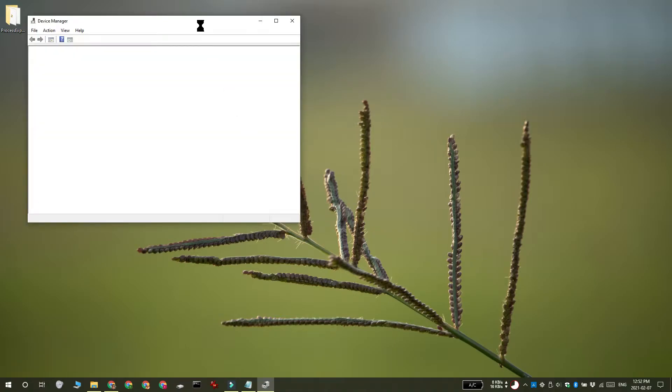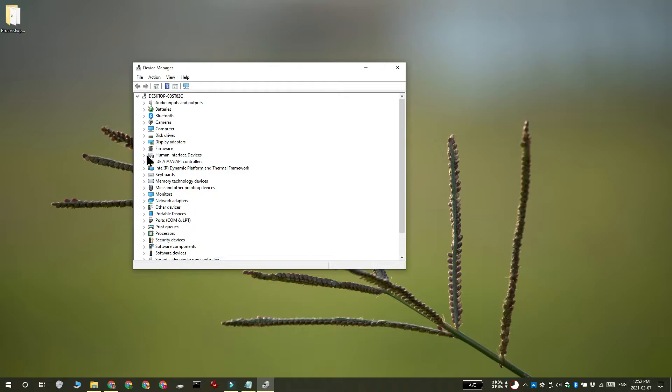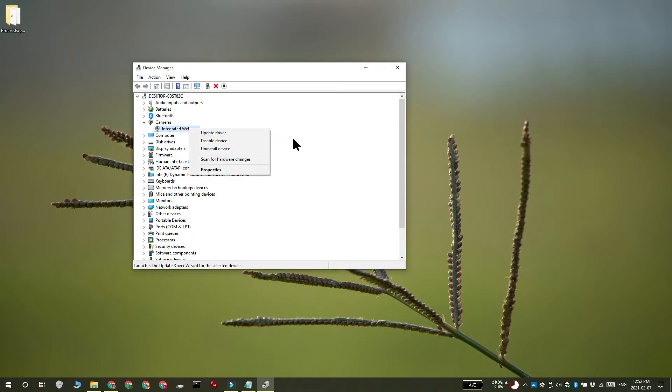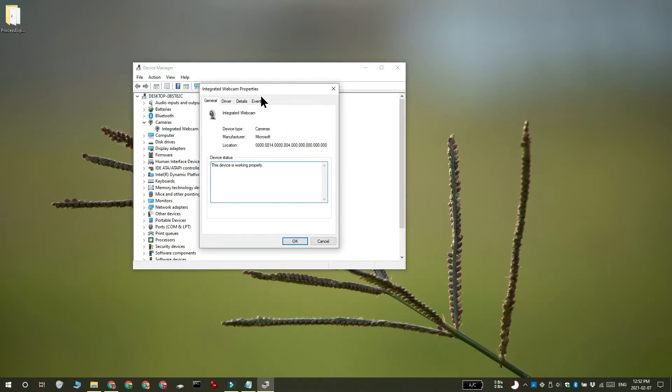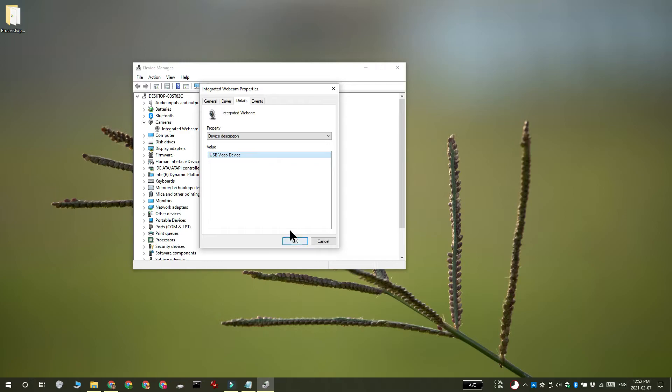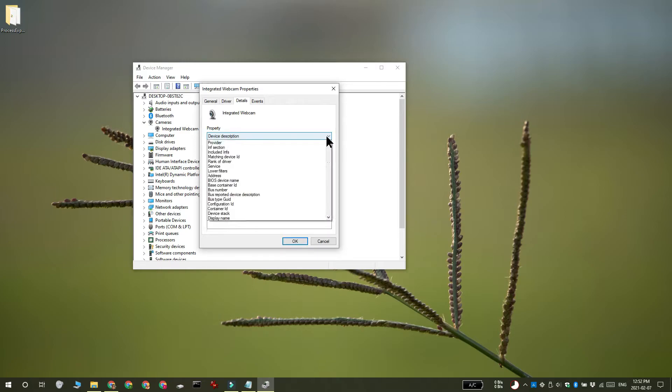So the first thing you need to do is open the device manager and right click your webcam and select properties. Go to the details page and in the property drop down, select the physical device object name.